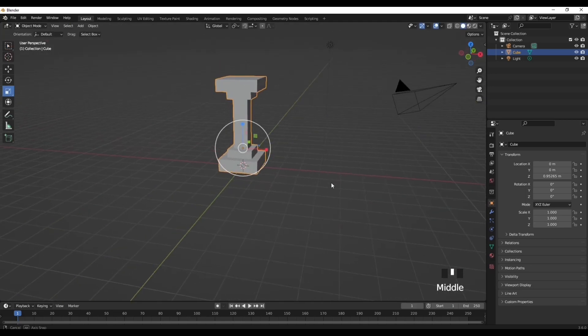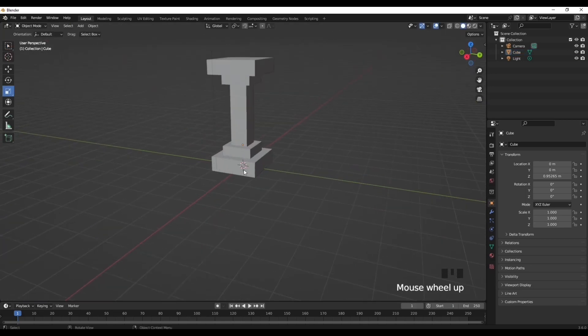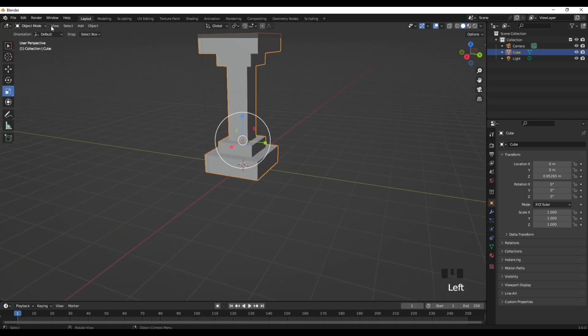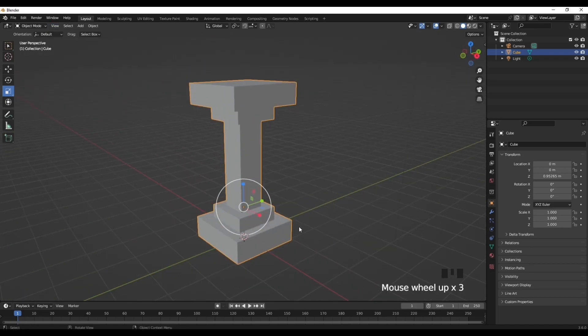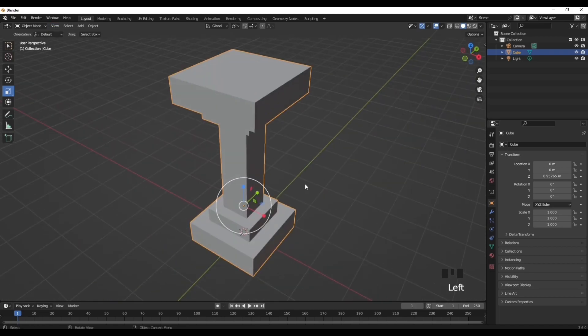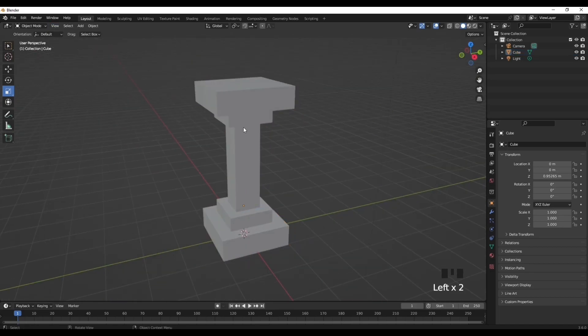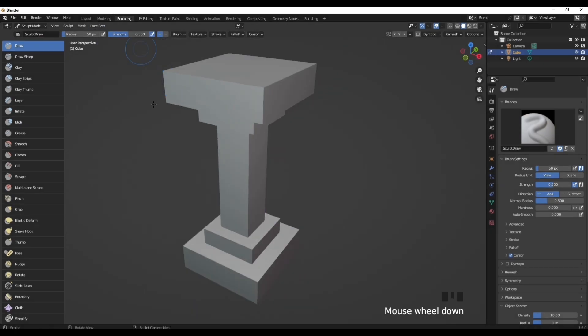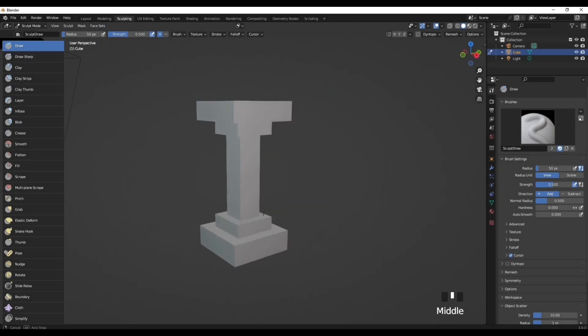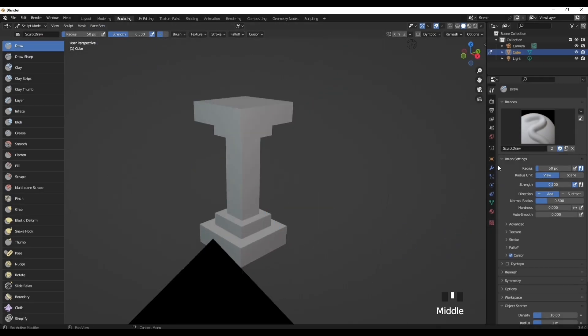Now you have this little pillar thing. We just need any kind of object to do this sculpting. So now let's go into the sculpting tab.